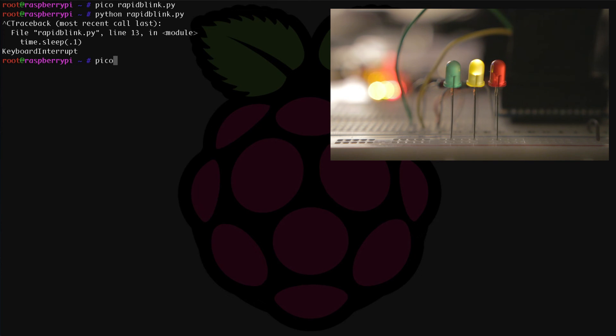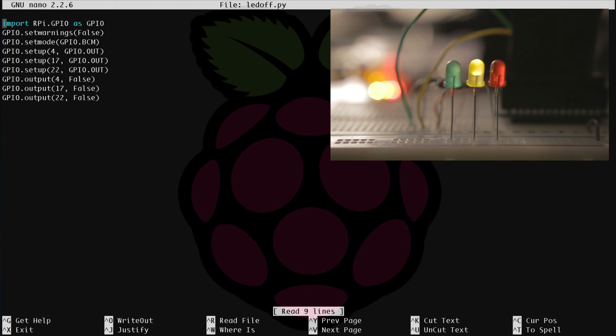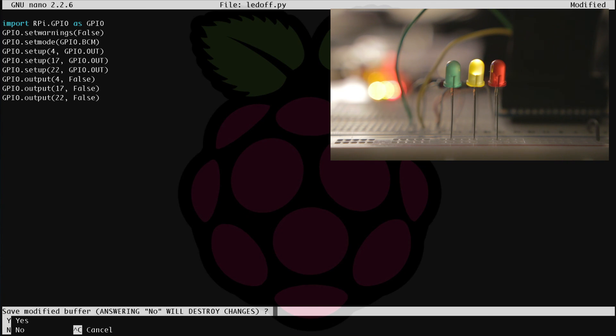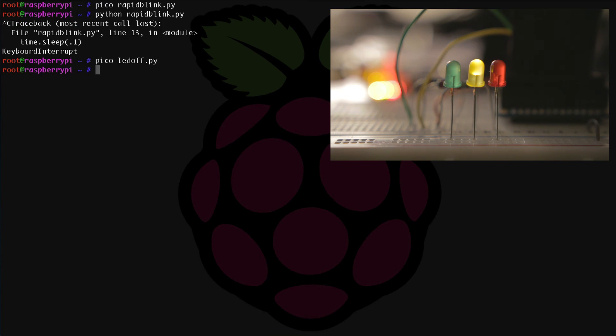So we're going to create a new file called ledoff.py. So pico ledoff.py. And here are the commands that you need to type in or cut and paste from the link I'll provide in the description below. Once you have all of that in your file, you can save it just like we did before using control X, answer Y for yes, and hit enter to save.